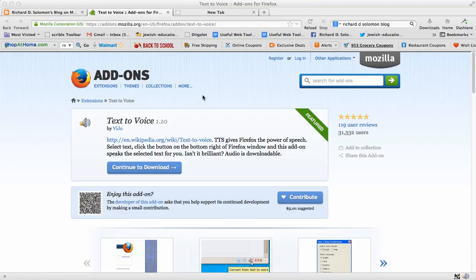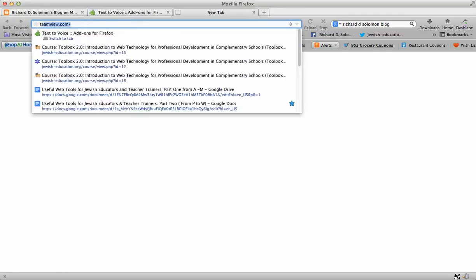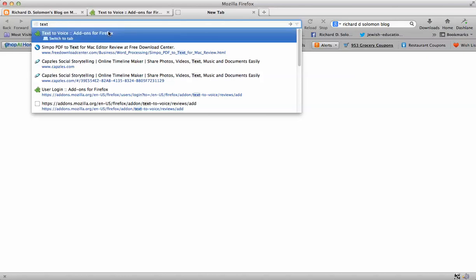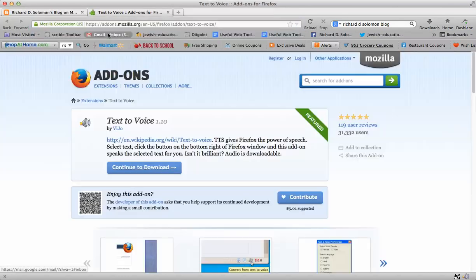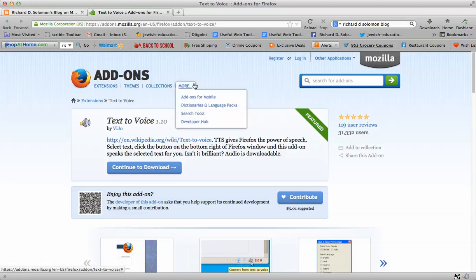And what you simply do once you are on Firefox, you go to the address bar and let's use a new tab, and write down text-to-voice add-ons for Firefox. And sure enough, you get to this particular page.